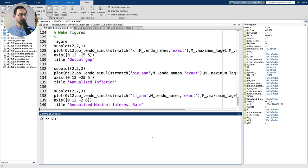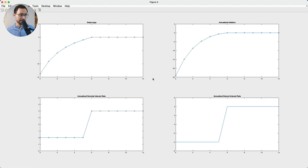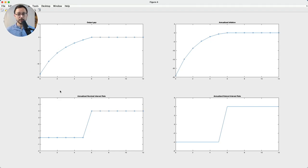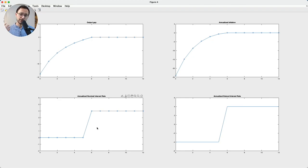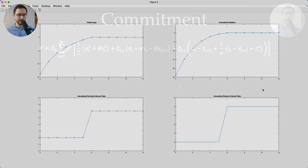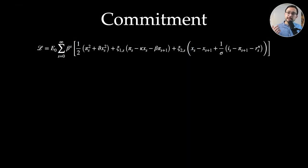Let me run this and we get this picture. Just the presence of the zero lower bound is enough that we cannot achieve divine coincidence — there are obviously welfare losses. The output gap drops quite largely on impact and stays low until we leave the zero lower bound. Once the shock vanishes the central bank immediately reacts and we are back to the divine coincidence case.